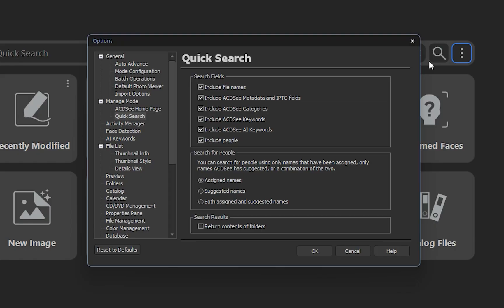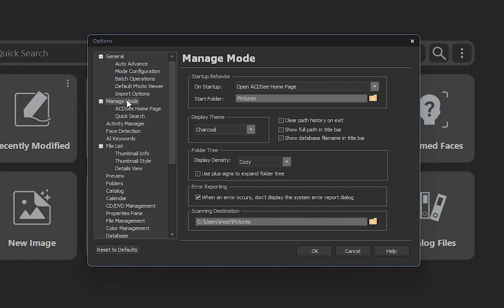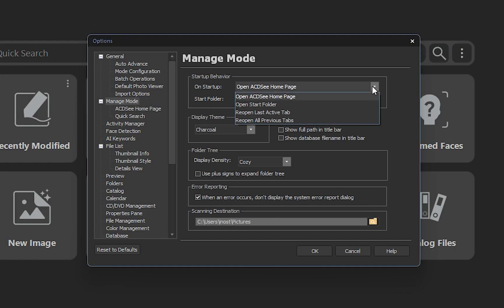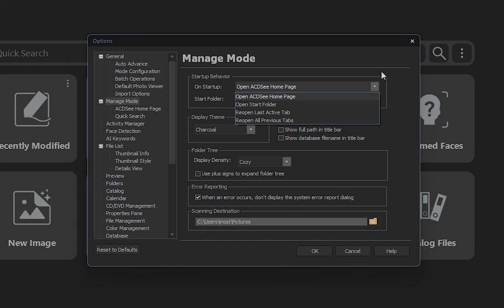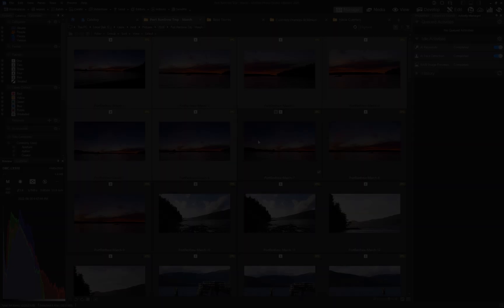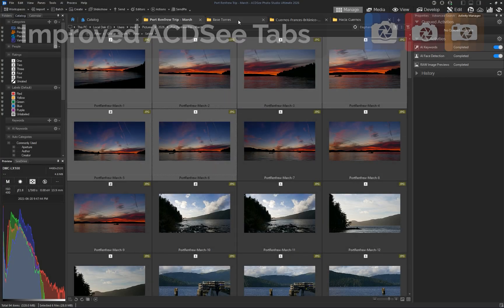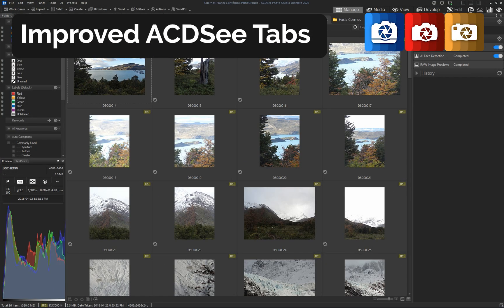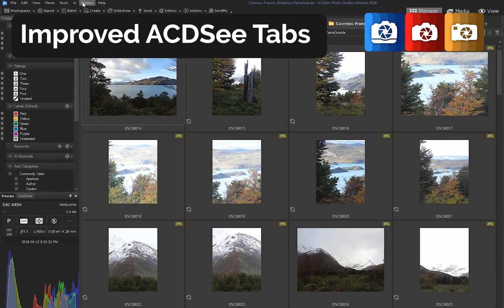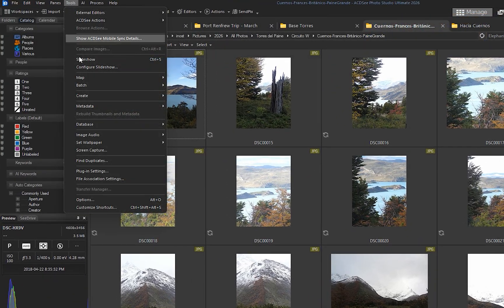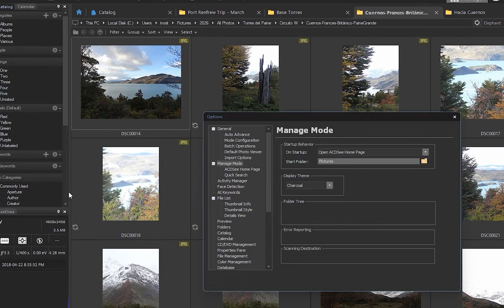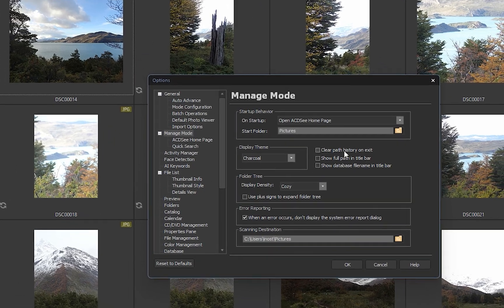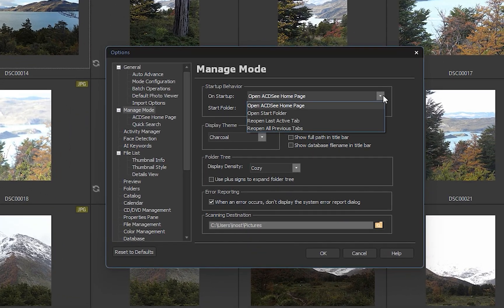By default, the new homepage loads when you open ACDC, but this setting can easily be changed in the manage mode options. For those who rely on multiple tabs, ACDC can now keep them open between sessions, making it easier to pick up your searches and folders without starting over.